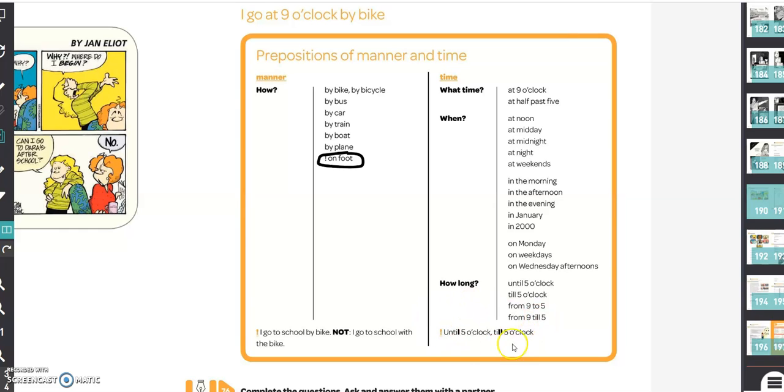There's another remark here. Until is with one L, till is with double L, so don't forget.